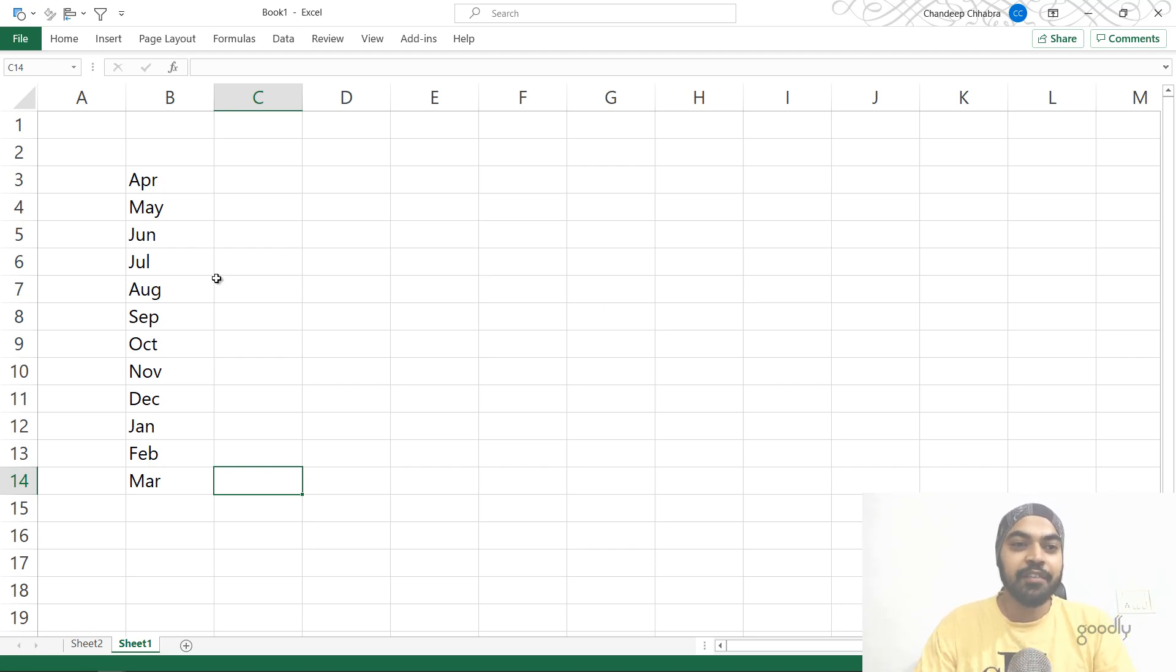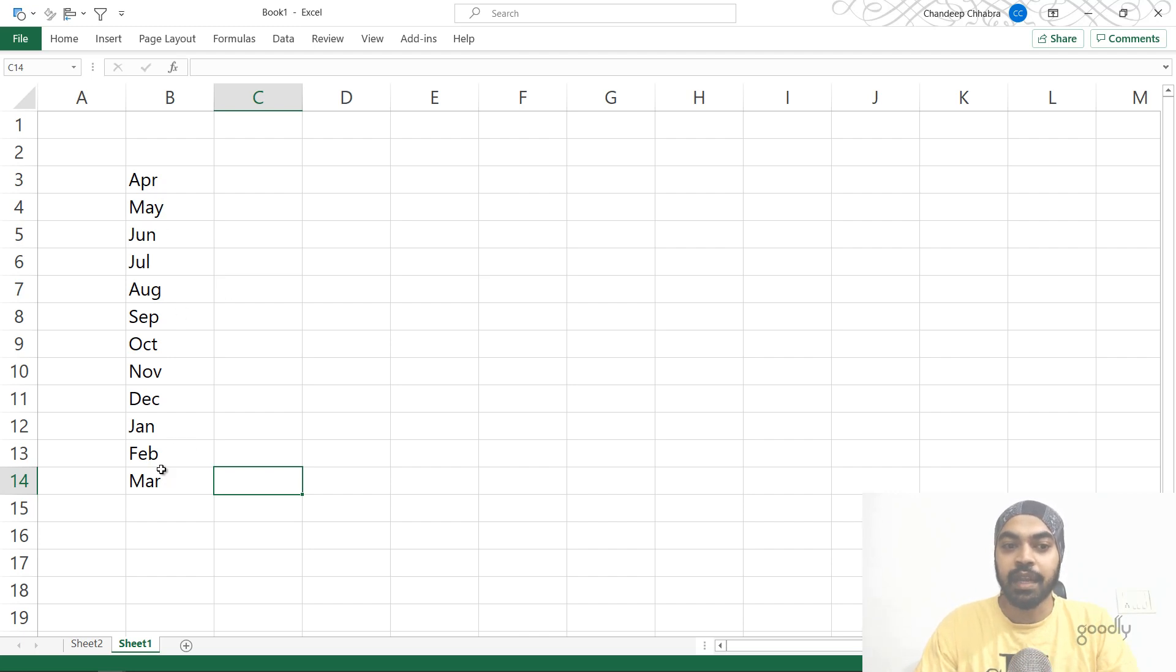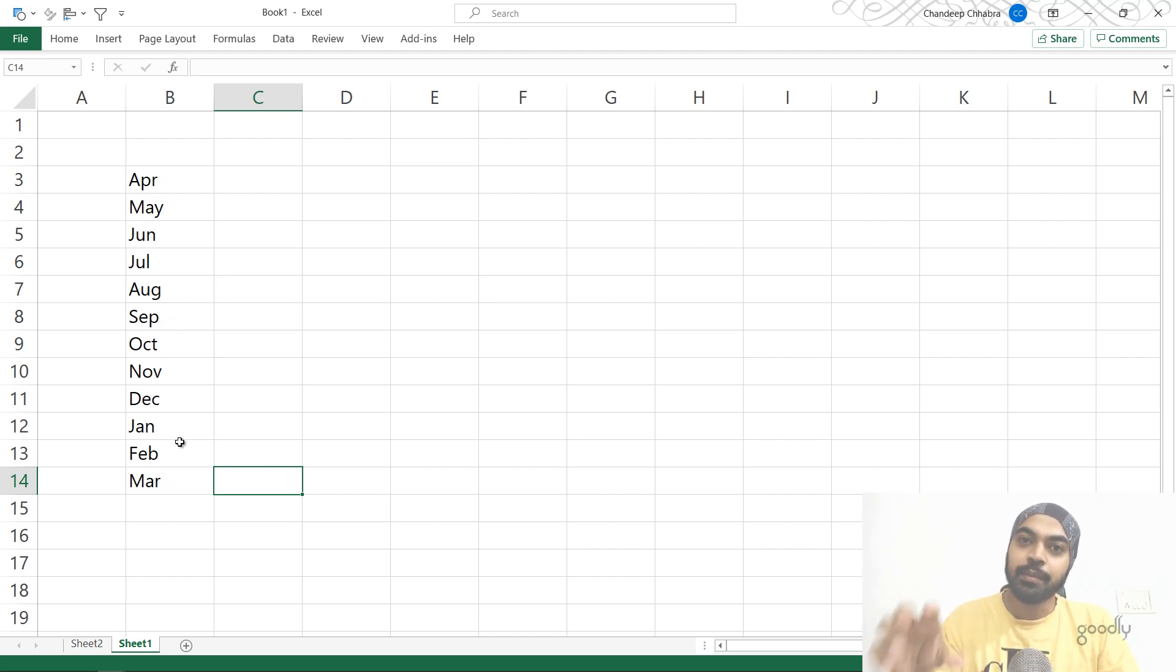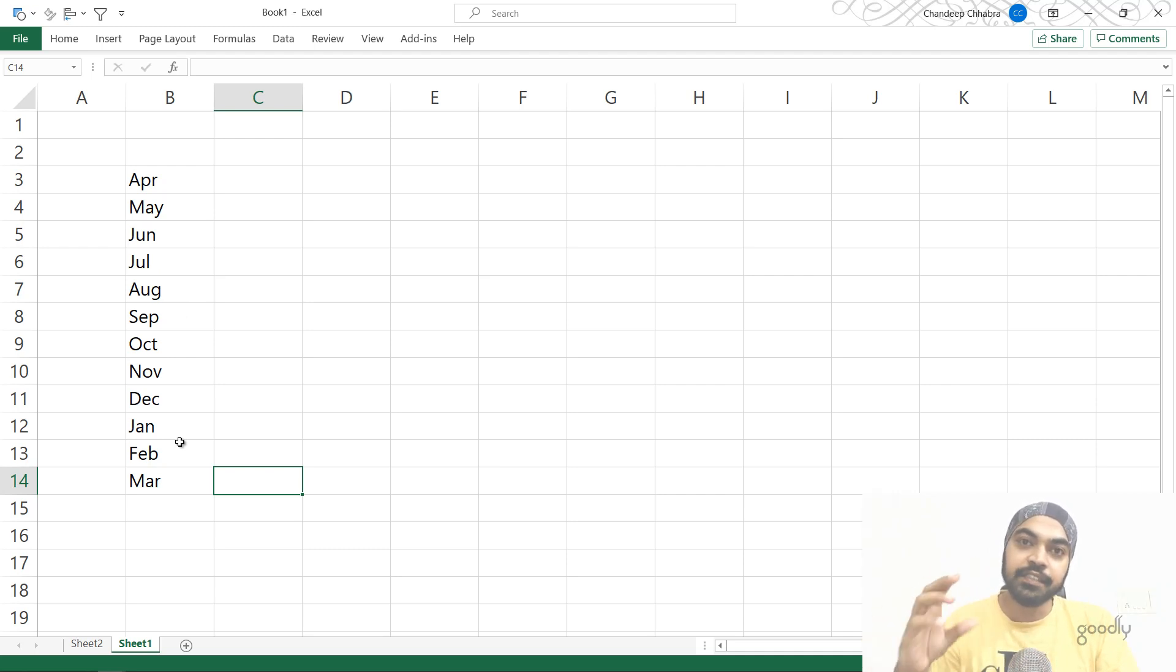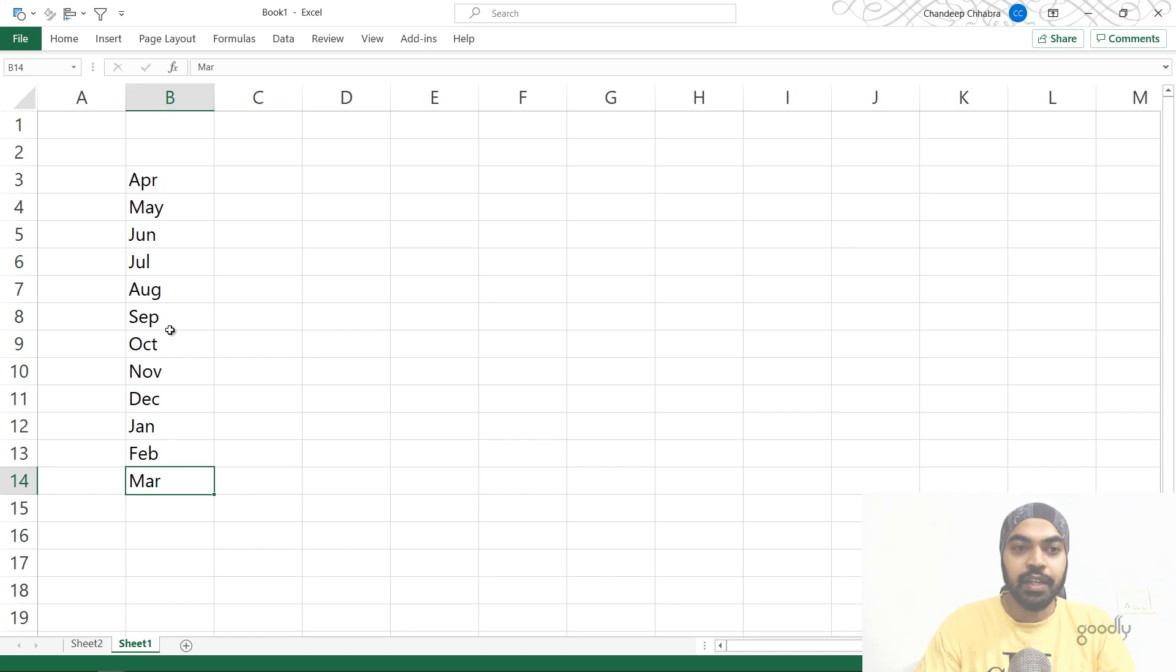So I have written all the months right here in the spreadsheet, right from April until March. This is the correct order that we follow in India. So we start with April and we end in March. Once I have written that, what I'm going to do is I'm going to put these months as a default sort order inside my Excel. So what do I do?